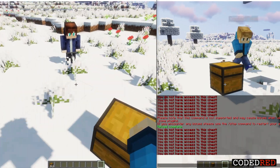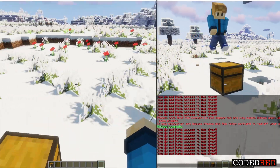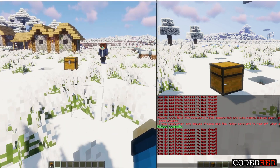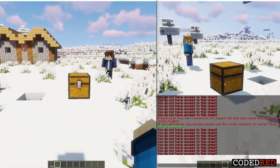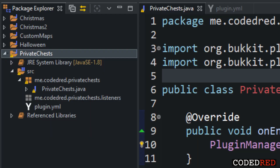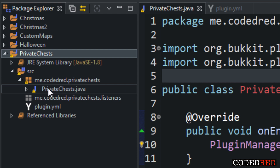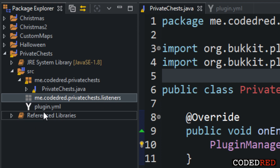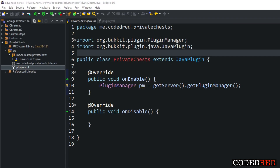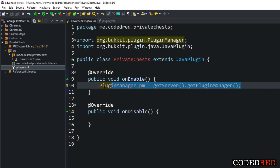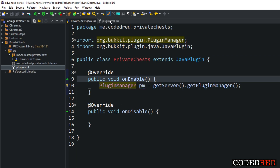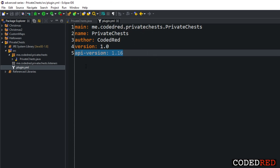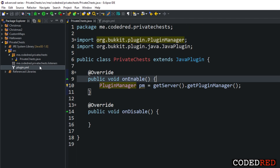The main focus of this tutorial is through blocks, though it's very similar if you're using item stacks, entities, or players — I'll have separate tutorials for those. Without further ado, let's go into the code. I already created the project called 'private chests,' with the main package 'me.codedred.privatechests,' the main class called PrivateChests, a listeners package, and the plugin.yml. I also created a plugin manager to register events, and set the API version to 1.16.